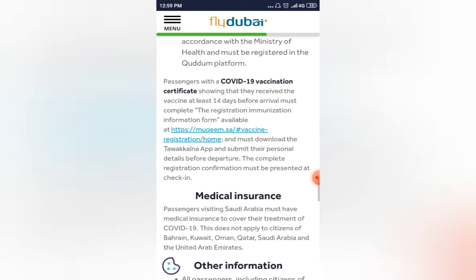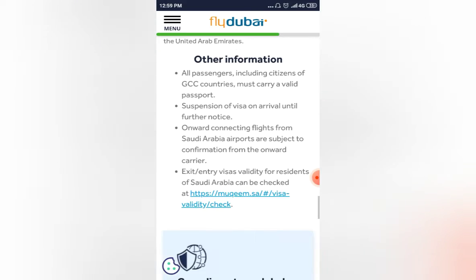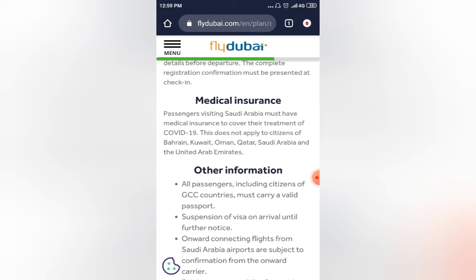Third, you need to have medical insurance which should cover the COVID-related expenses and quarantine-related expenses. In case you are tested positive on arrival in Saudi Arabia, your insurance should be able to help you with the institutional quarantine package and cover the COVID-related expenses.